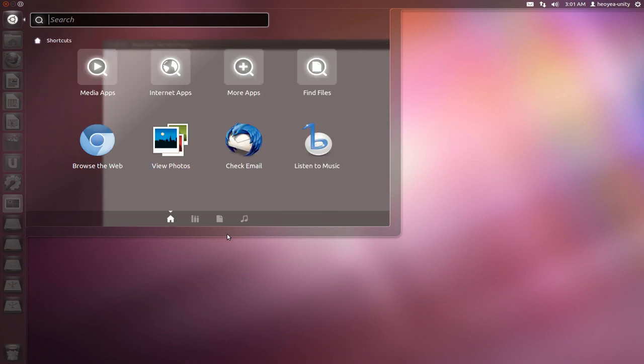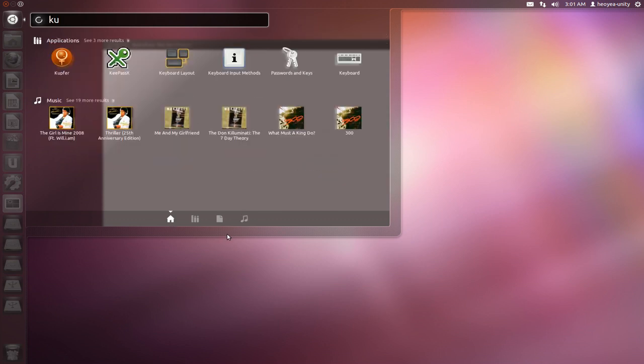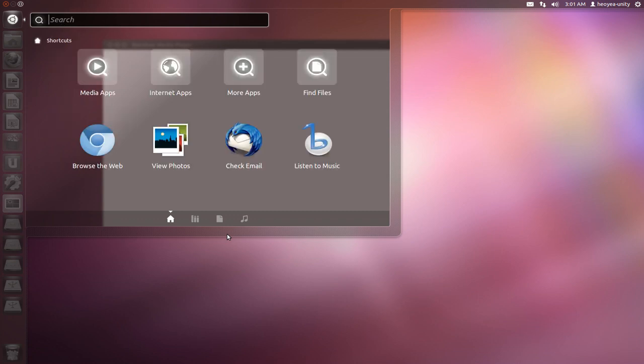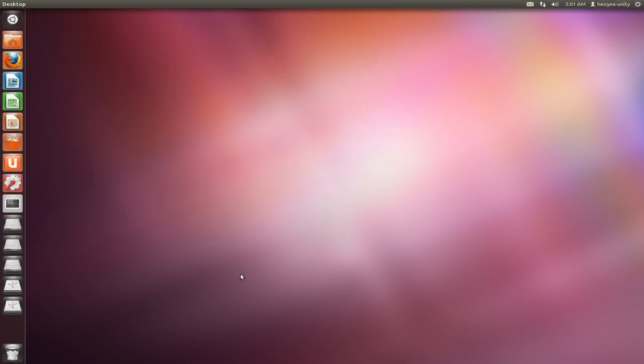As far as searching itself, like for applications, kind of like Gnome Do or Kupfer, again I talked about this in the past, it's really not that efficient as compared to the alternatives that are already out there. So that's it for the dash.